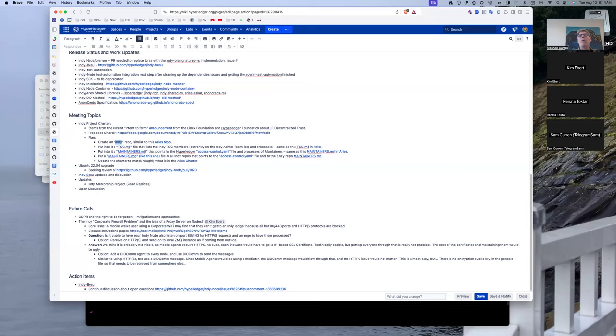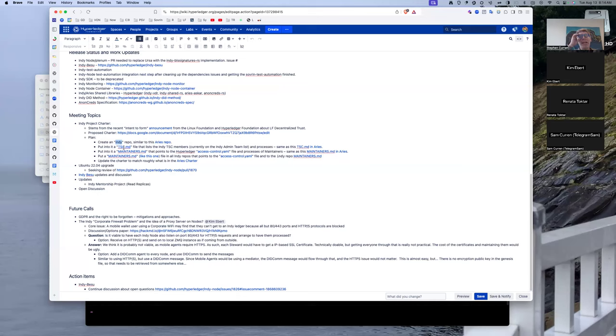And as I say, we selected who was the TSC last week based on editing the Indy admin list, and Shar put in the PR to set that membership, and so that's been completed.